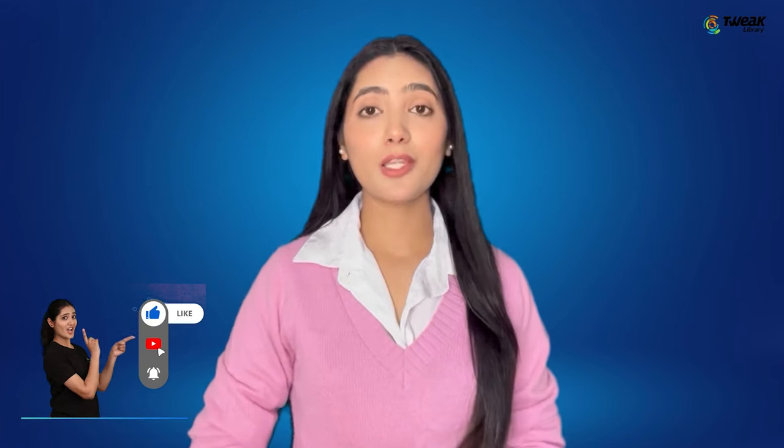So that was it. If you have any questions, drop them in the comments and don't forget to Like, Share and Subscribe.